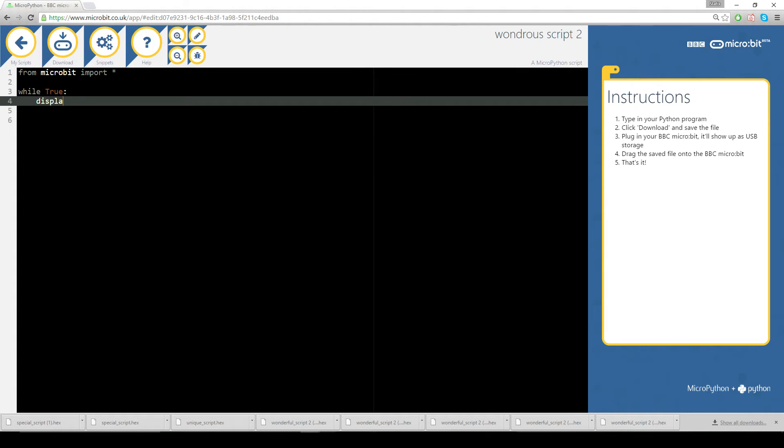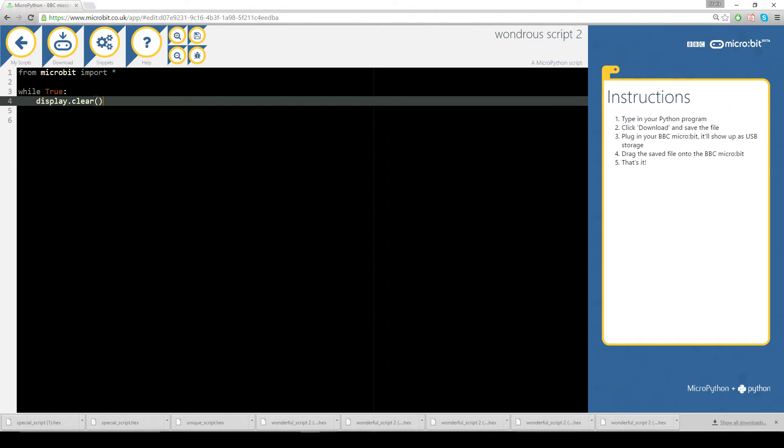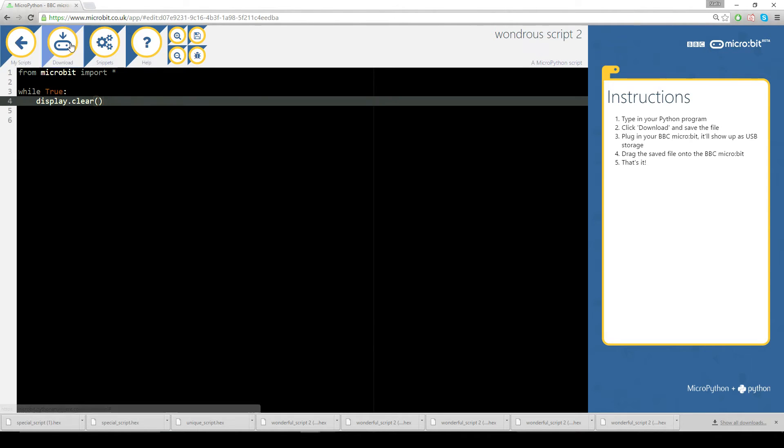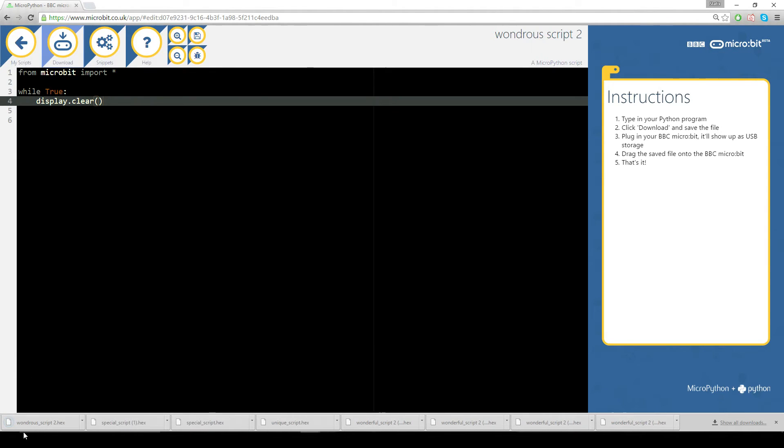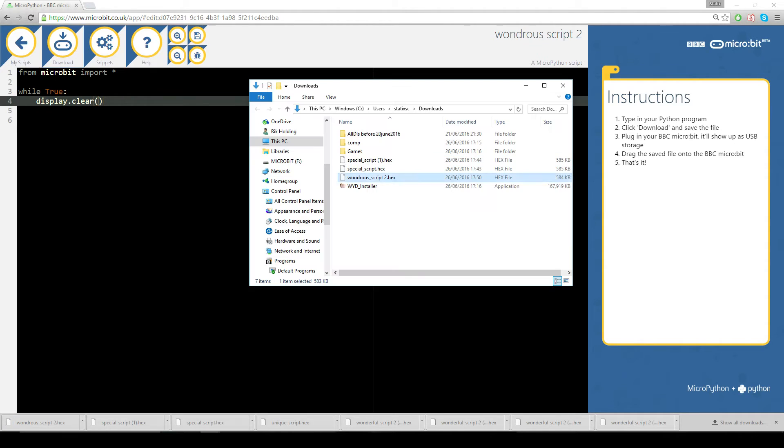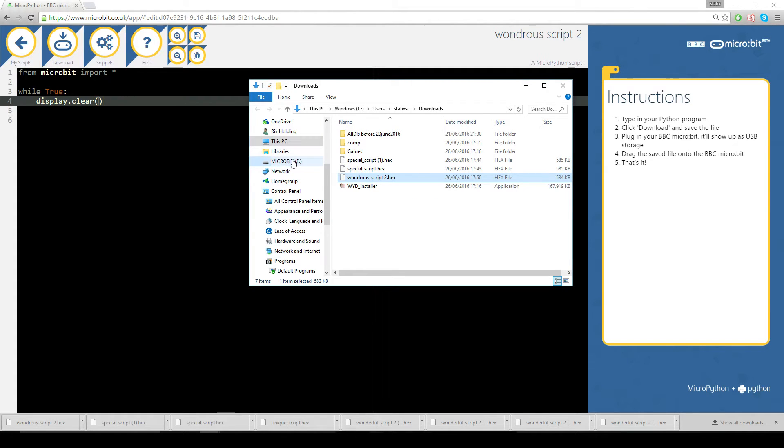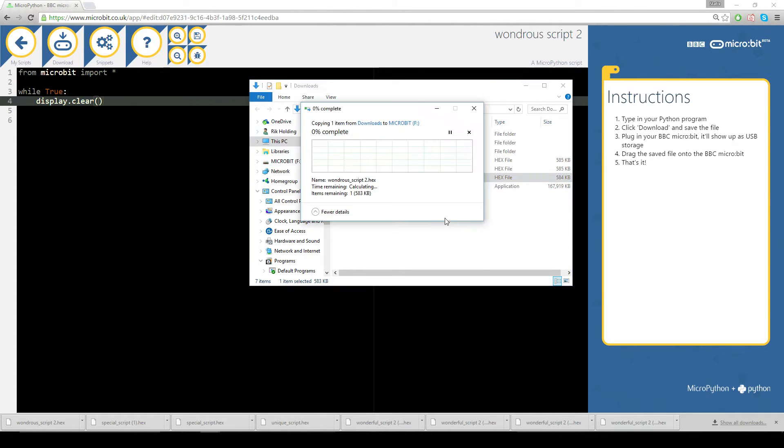So it's display.clear and if I put that in now if I download it, goes to my downloads folder, showing folder, what's it called, wonders script to, if I drag that now into my microbit it should upload.